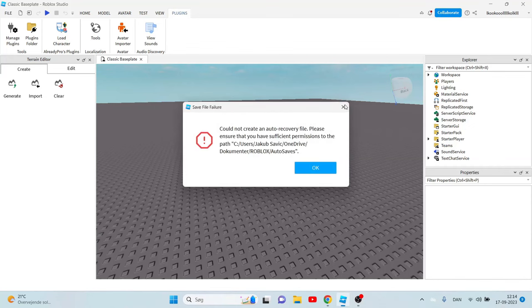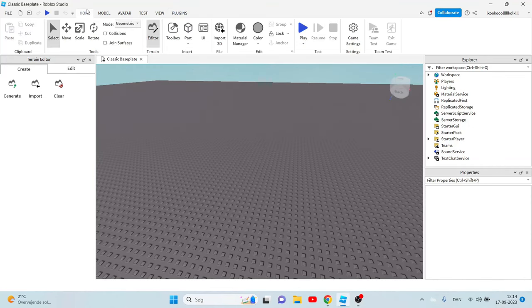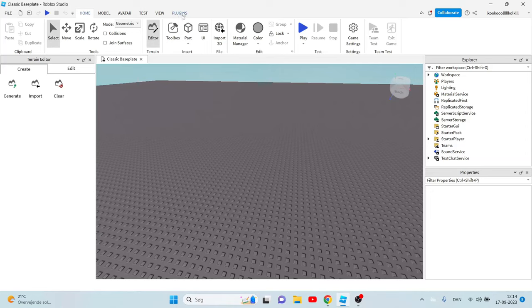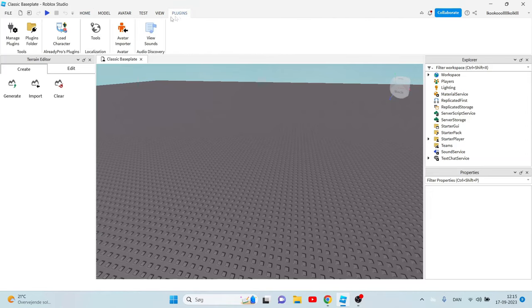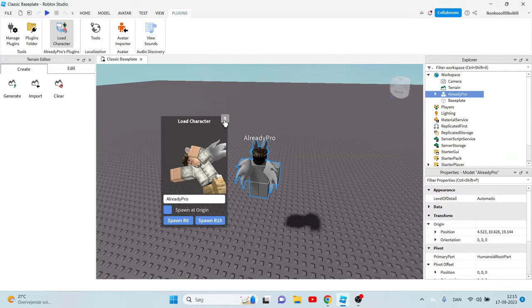Now when you have open studio you should have this plugins button right on the top. Then you need to click load character because we already installed the plugin. Then you should have it. Now you can type your user if you want but you don't really have to. I'm just gonna use the first one that pops up.